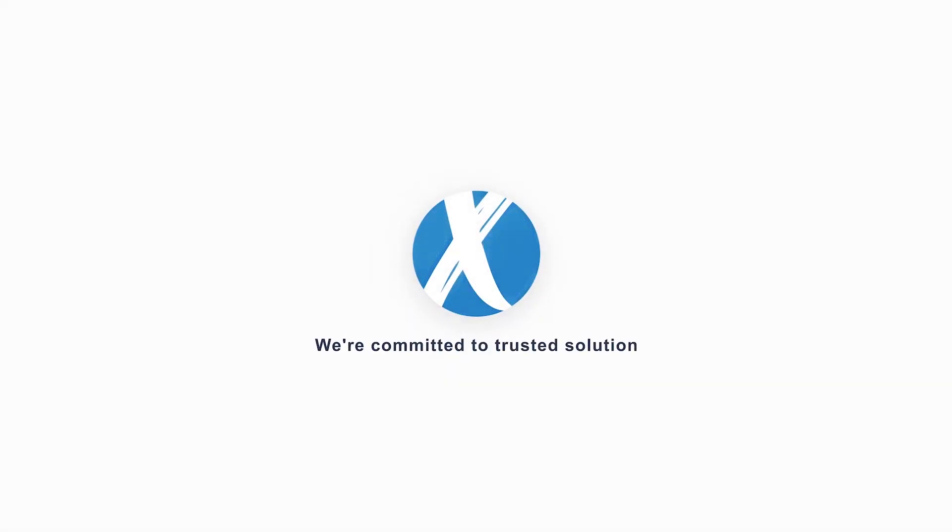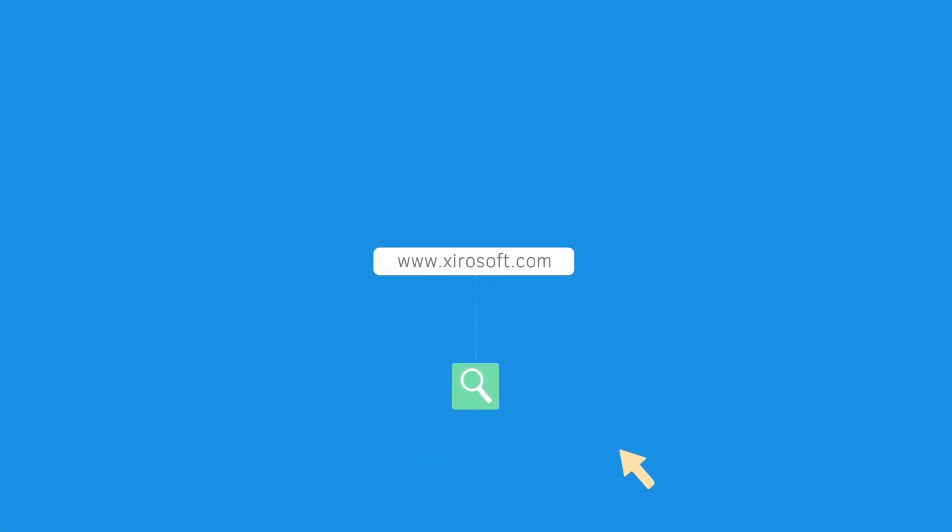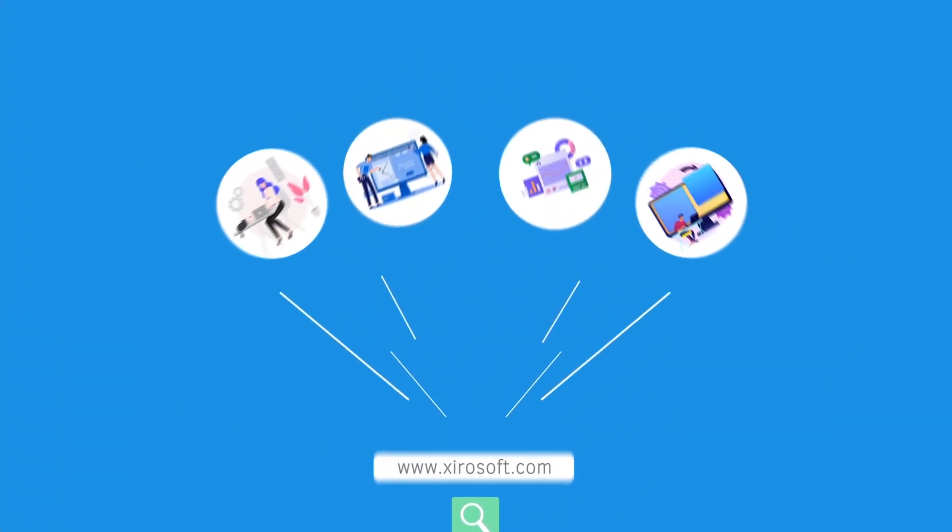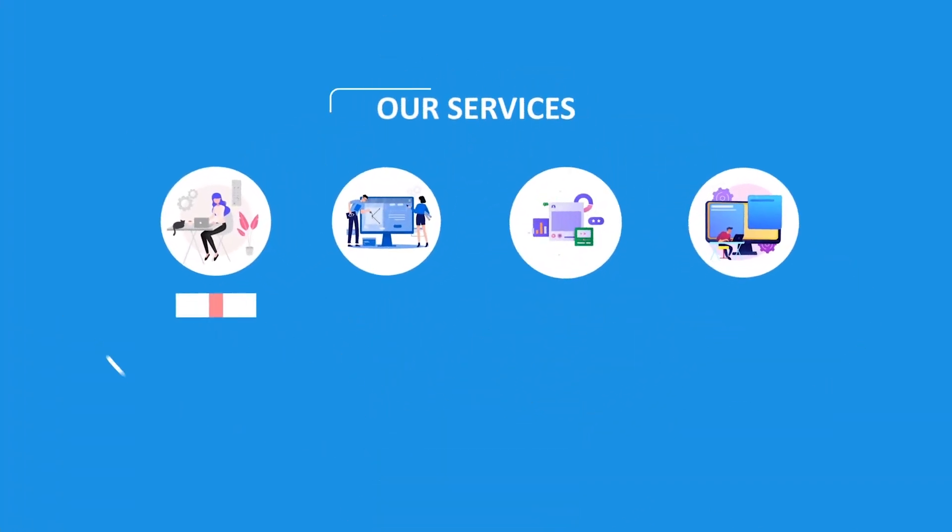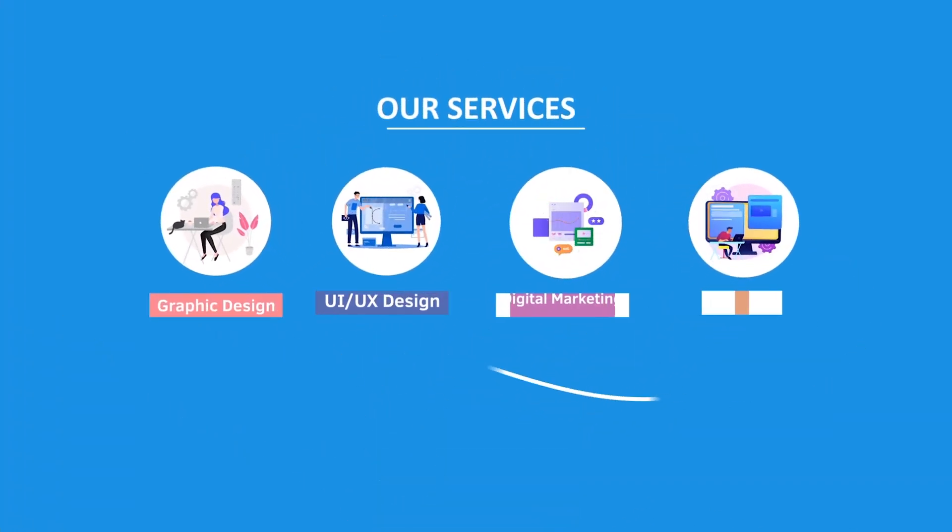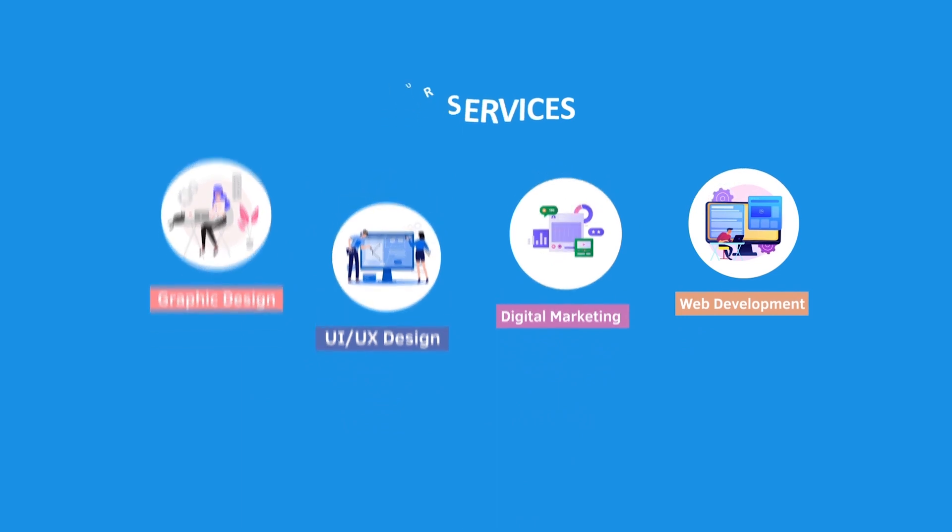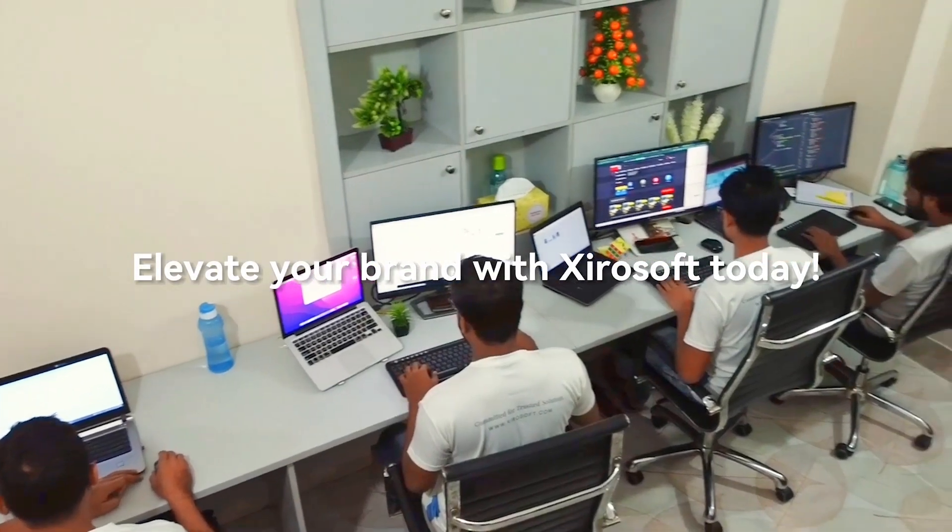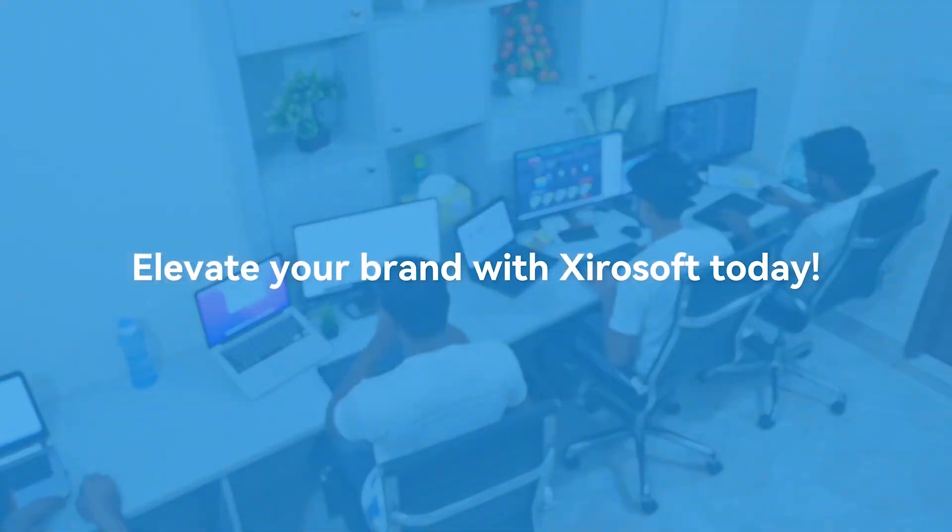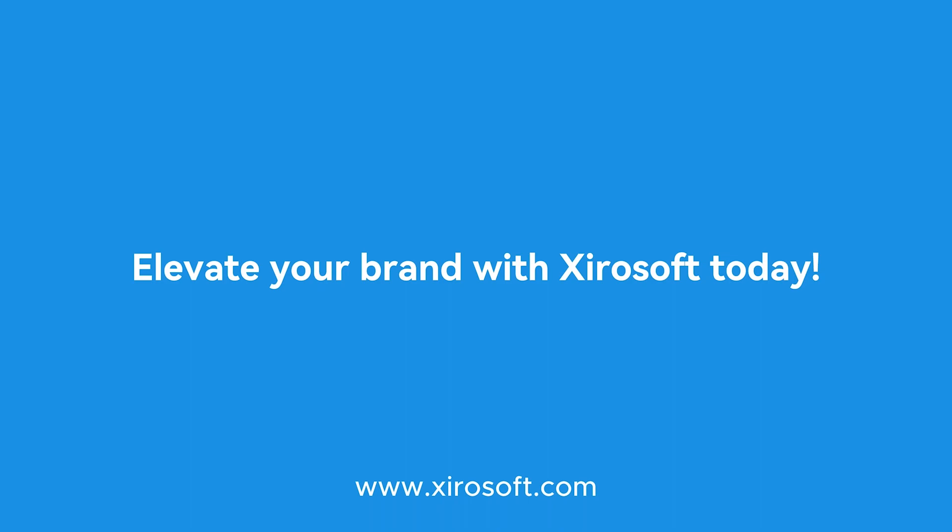This video is sponsored by Zerosoft. Zerosoft offers graphic design, UI-UX design, digital marketing and web development. Elevate your brand with Zerosoft today. For more details, check the description box.